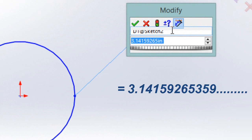3.14, or pi, is an irrational number — a number that goes on forever. It's what we call a transcendental number, a number that transcends what we know about math and science.